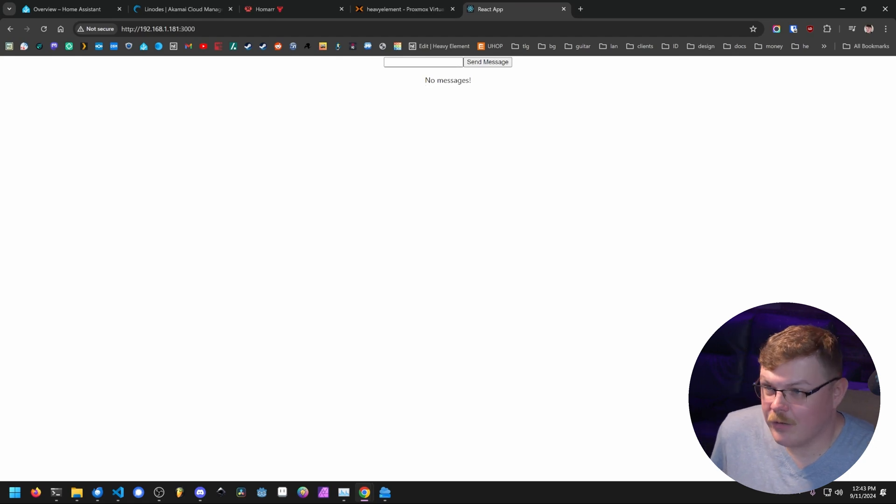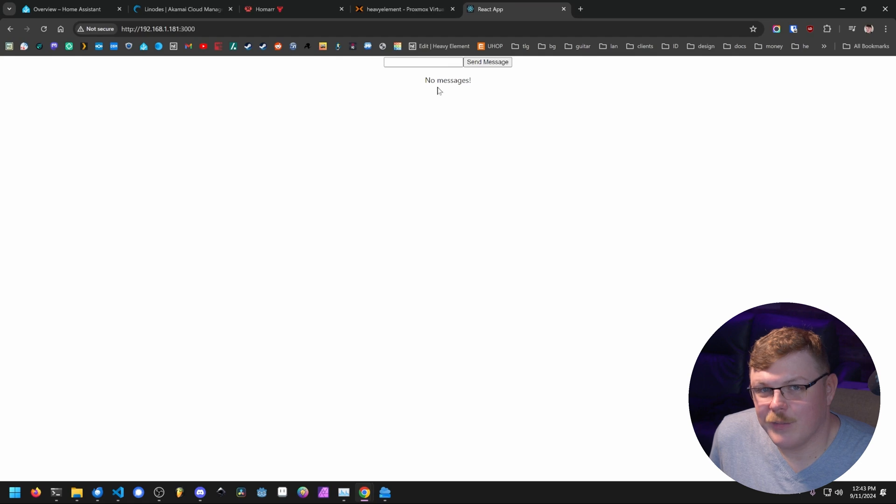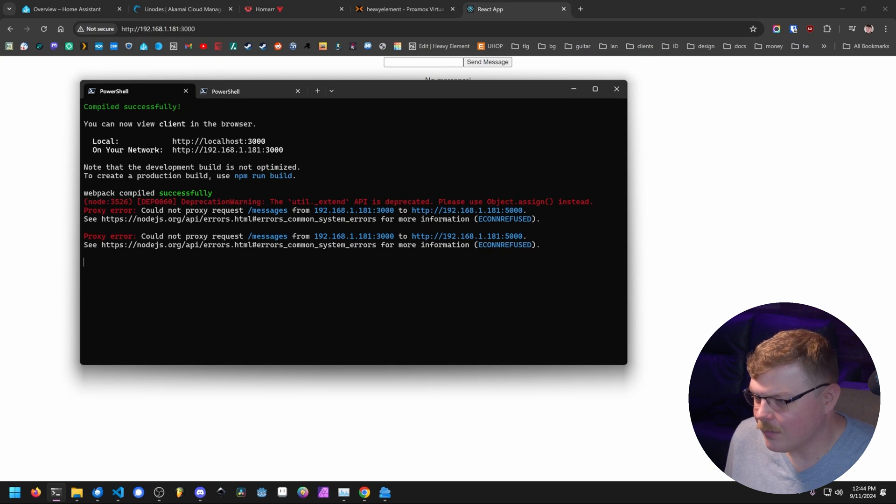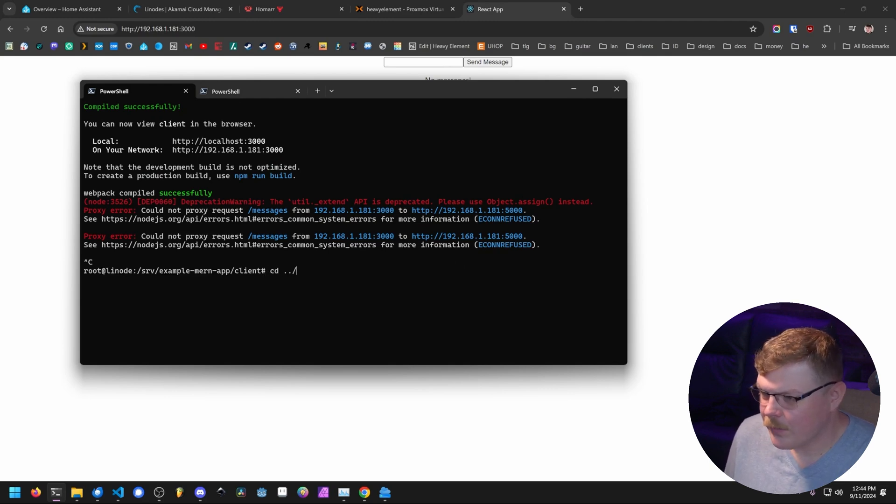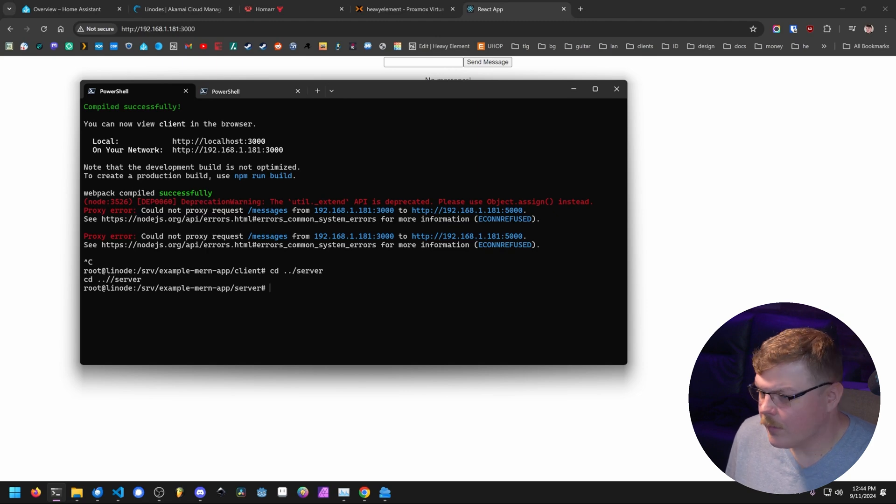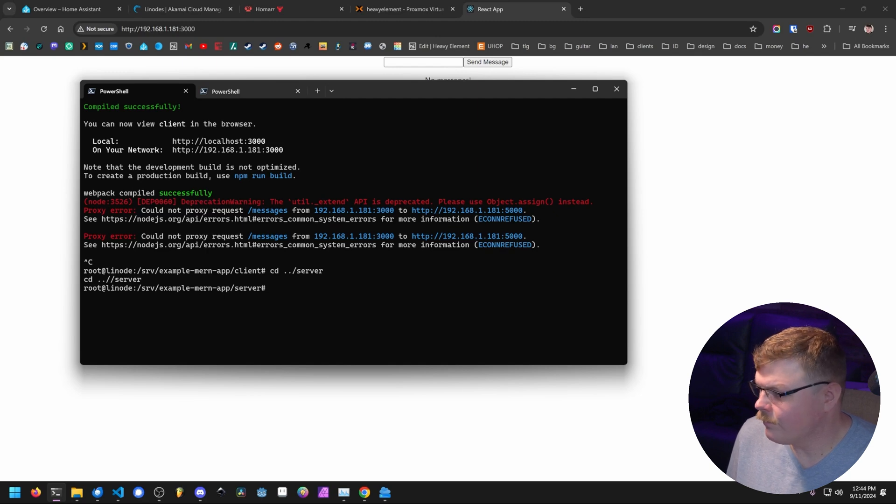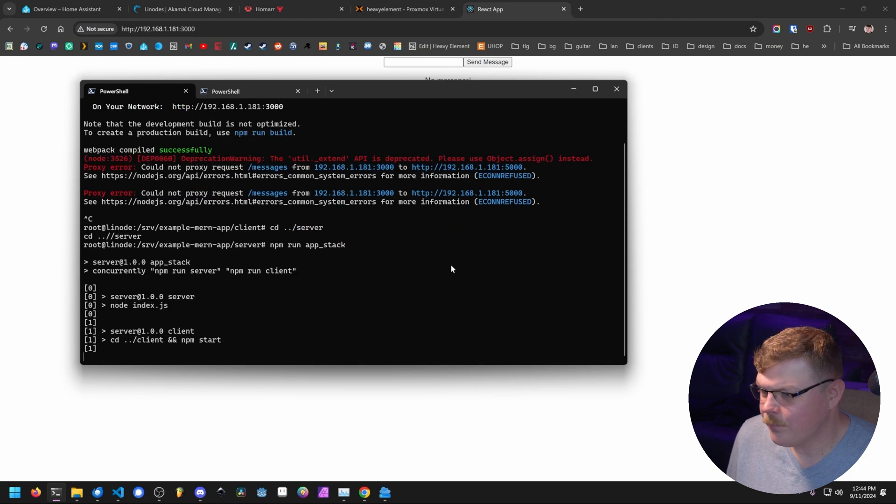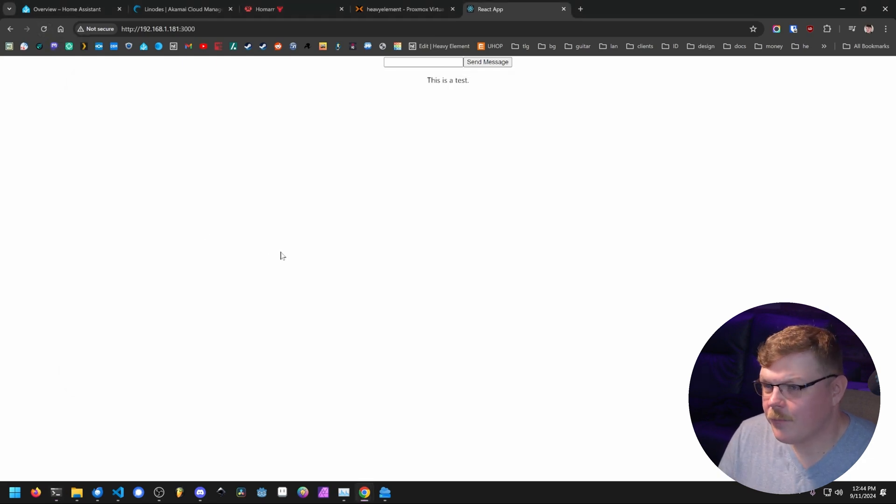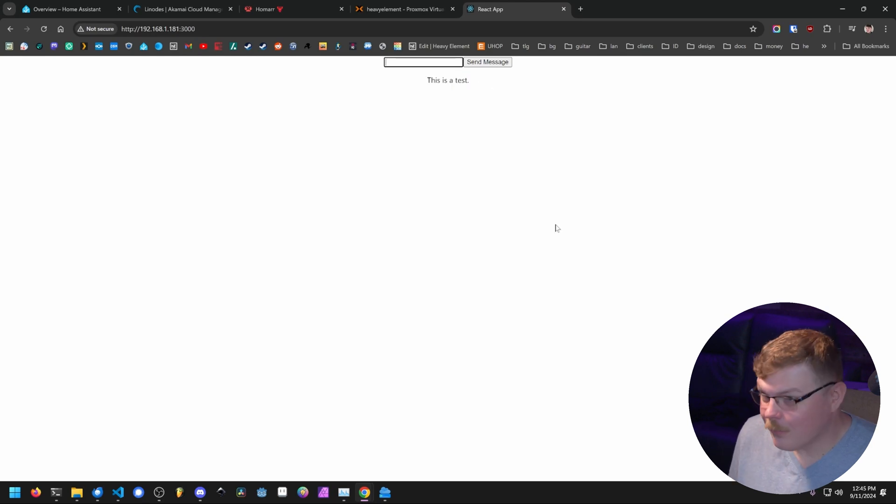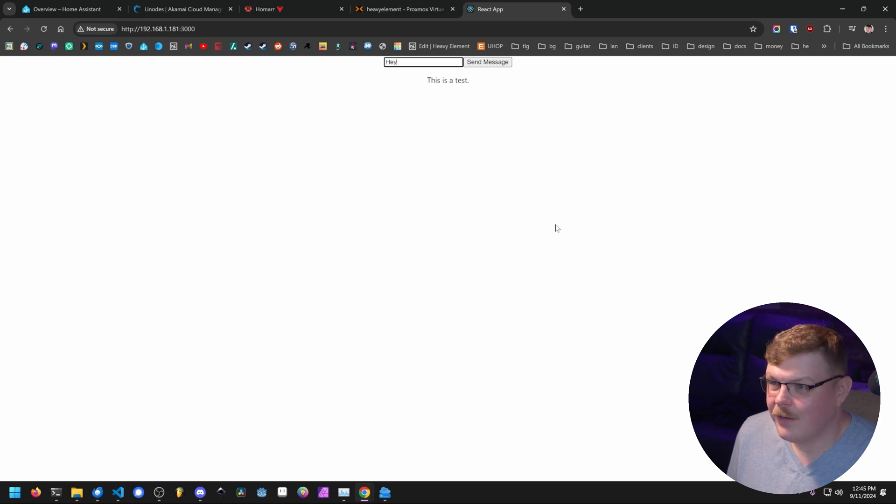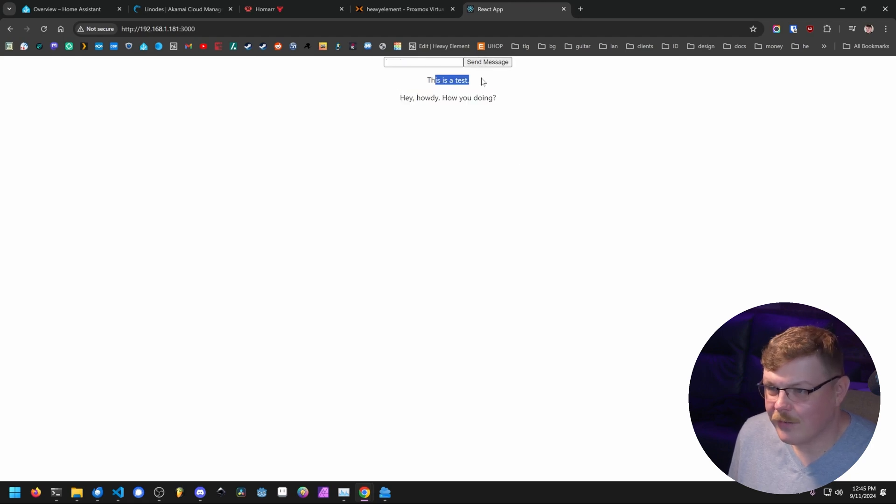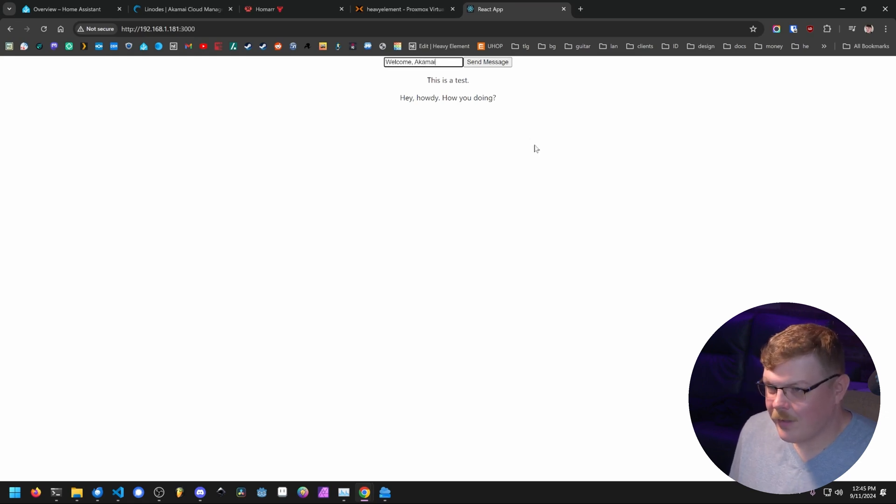And you can see that it says we have no messages. And I believe that's because we don't have the server set up. The server is not running in the background. So let's go back here. We're going to exit out of this by hitting control C. We're going to cd into the parent directory and then we're going to go into server. All right, now we're in server. So what we want to do here is run npm run app_stack, which is the command we set up before. Excellent. Now if we refresh this page, this is a test. Neat. So let's add some more messages here. Hey, howdy. How you doing? If we hit enter, enter doesn't work. Send does. And there you go. We have, this is a test. Hey, howdy. How you doing? Welcome Akamai developers. Boom. Look at that. So now we have a working MERN application running on a Linode.